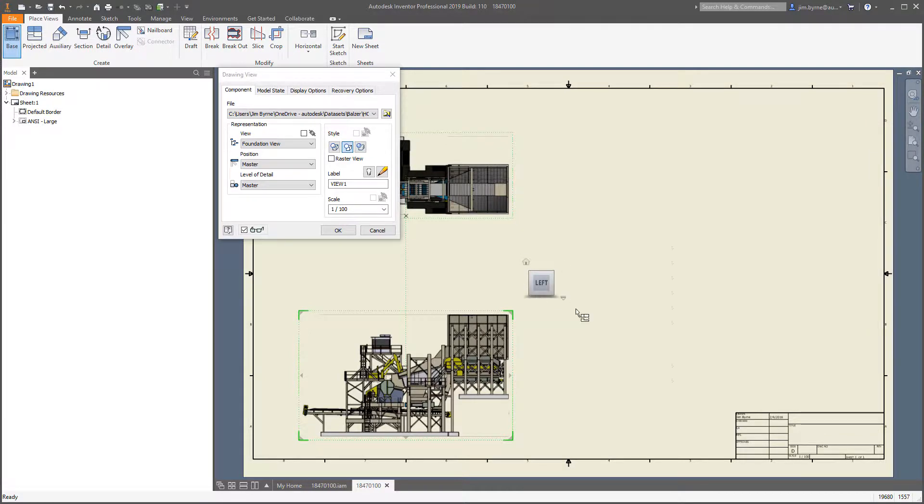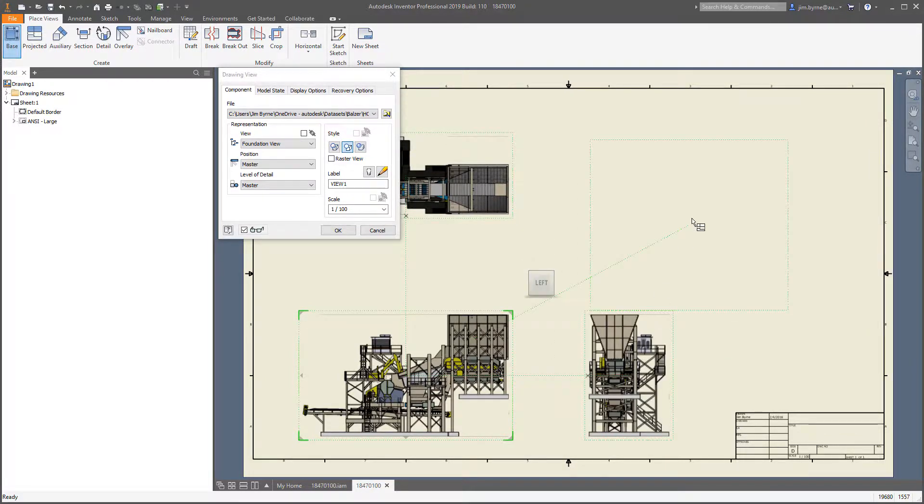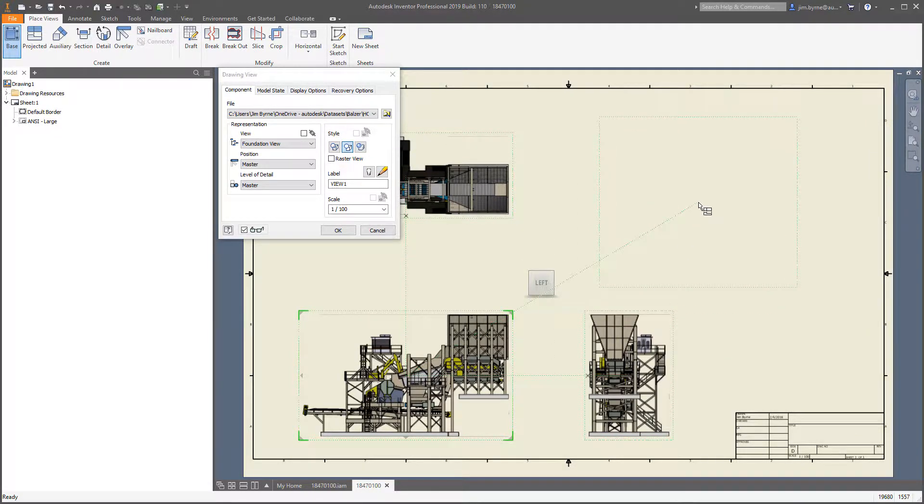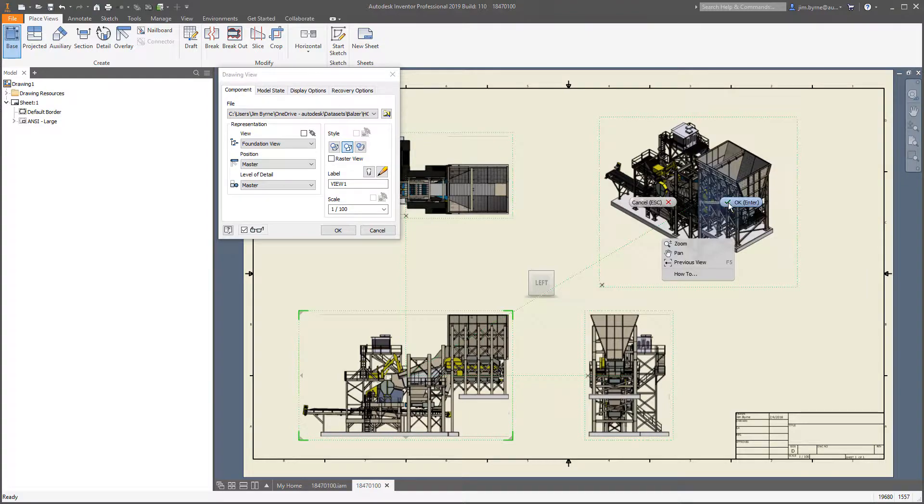Once the views have been placed, it takes less time to compute them, allowing you to quickly get started on the rest of the drawing.